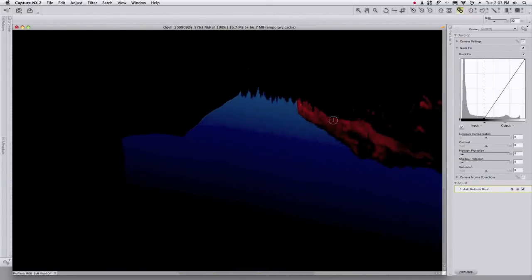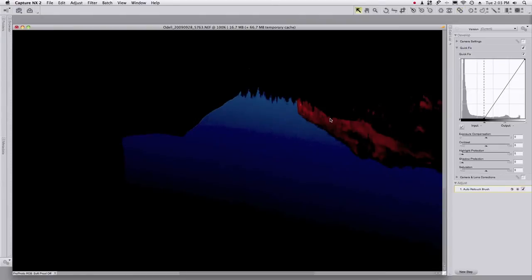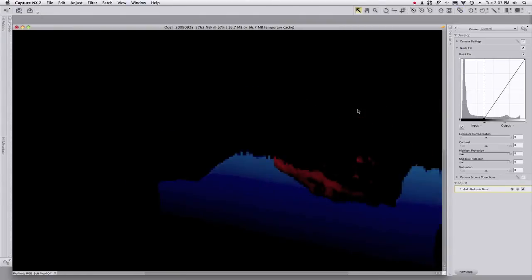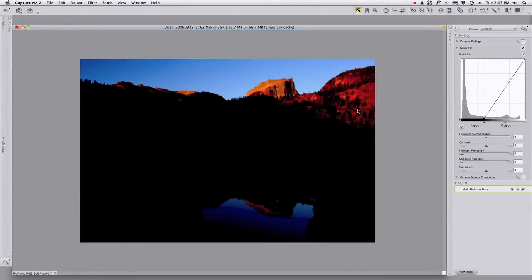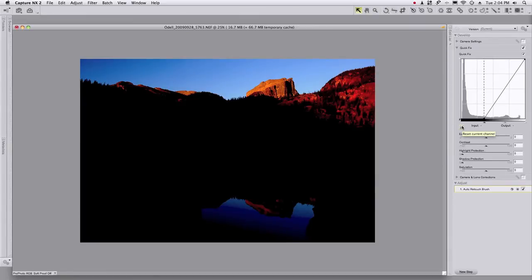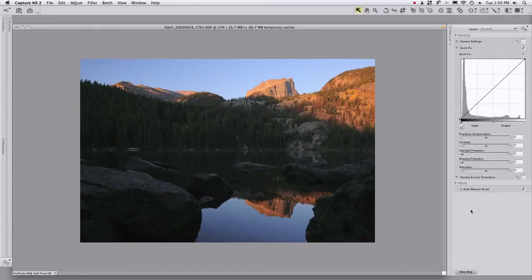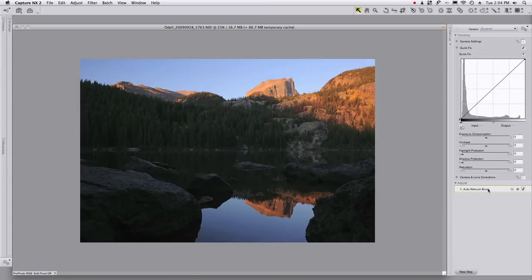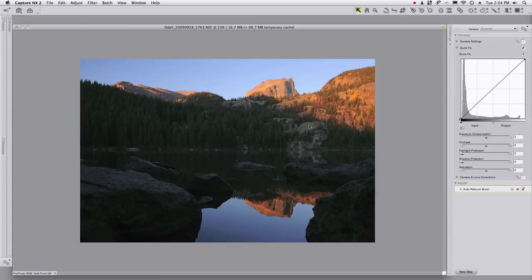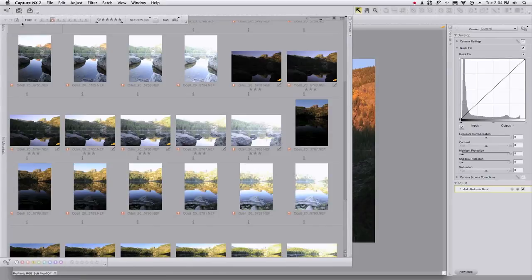Okay, now that I've done that, I can zoom back out and I'm going to reset my levels adjustment here, just zero it out. And then the trick is you can see I've got this auto retouch brush or whatever settings you might have. I'm using Capture NX here. I'm going to copy these adjustments, go back to the file browser.